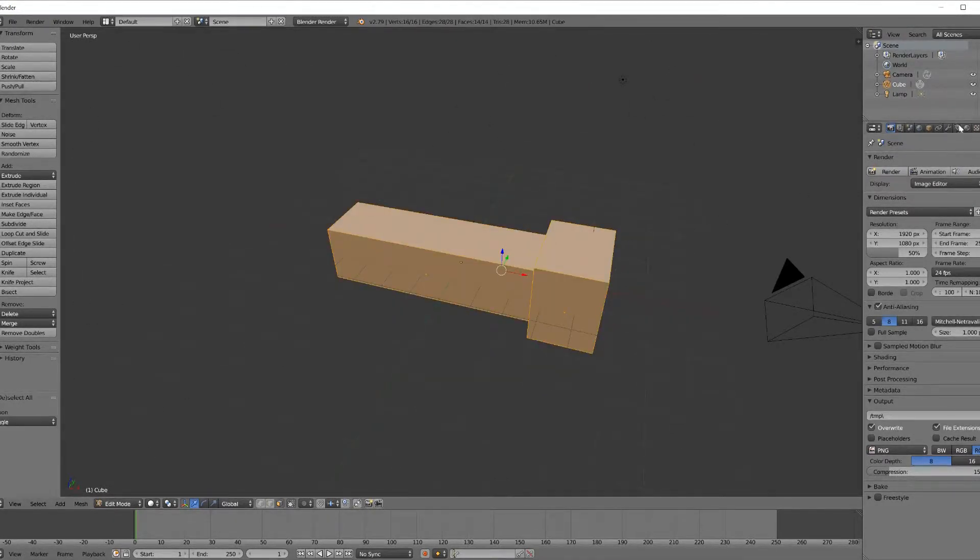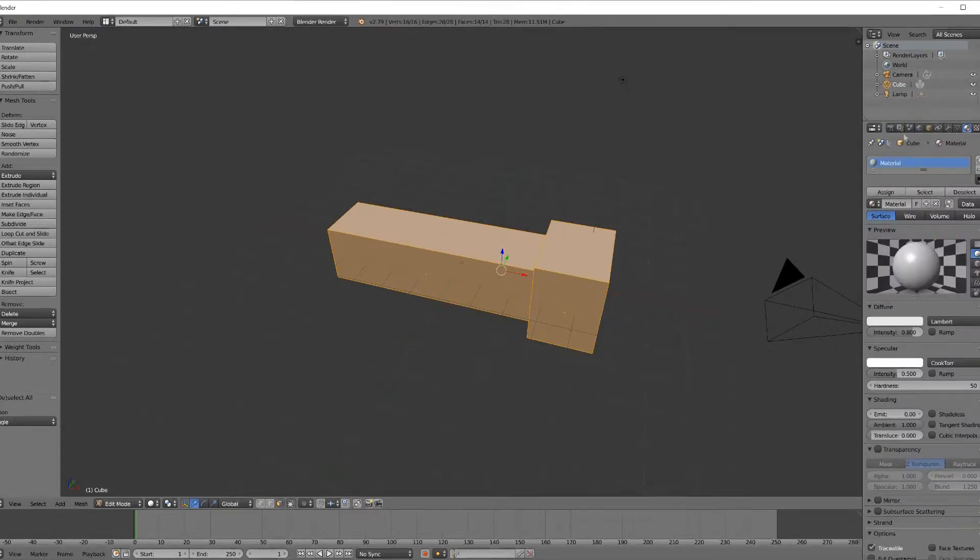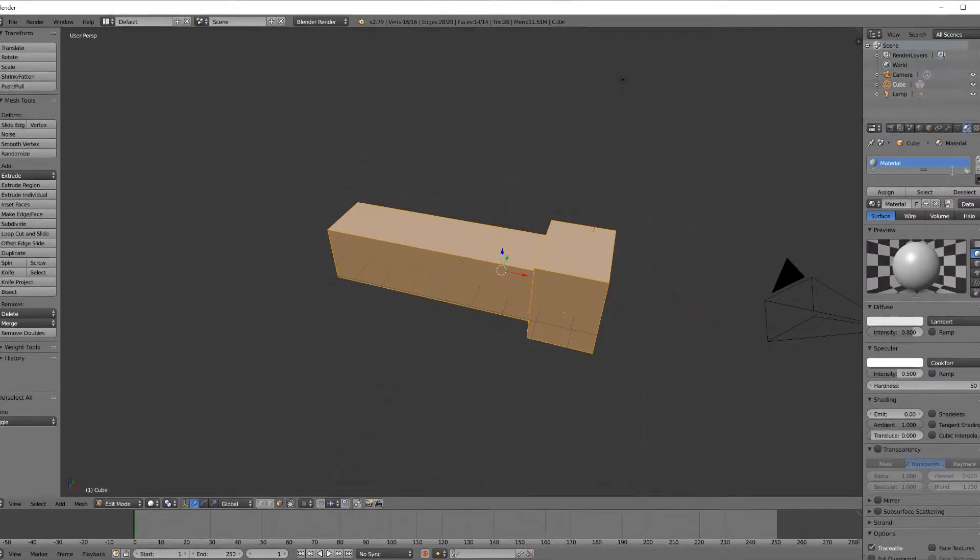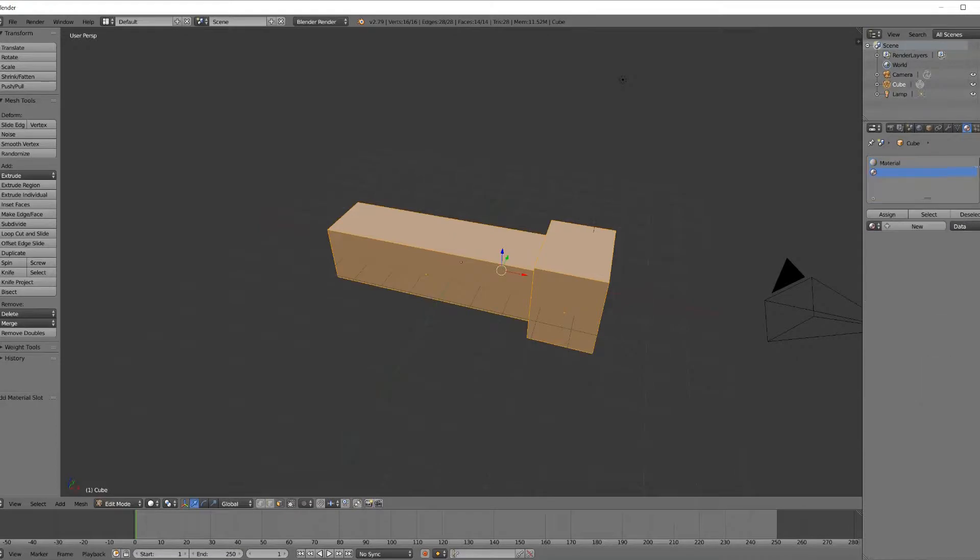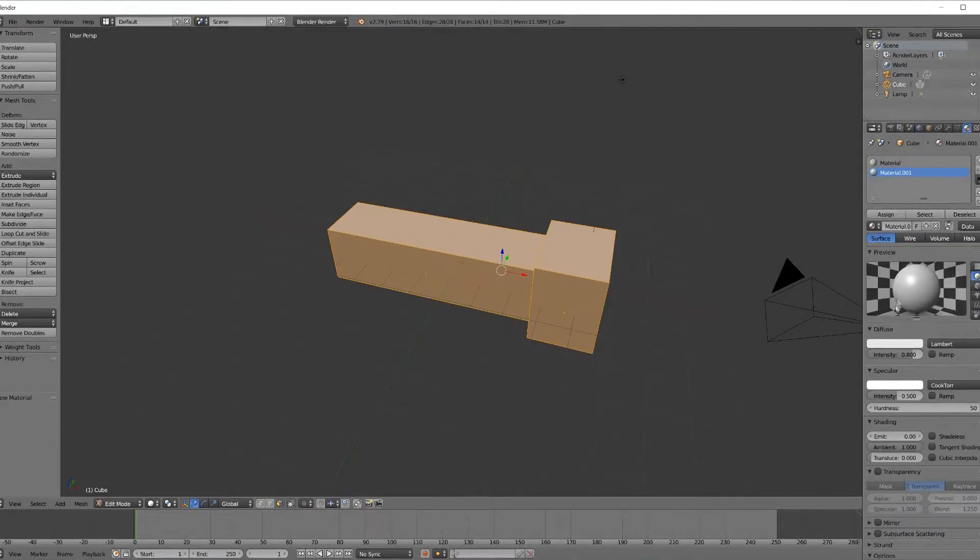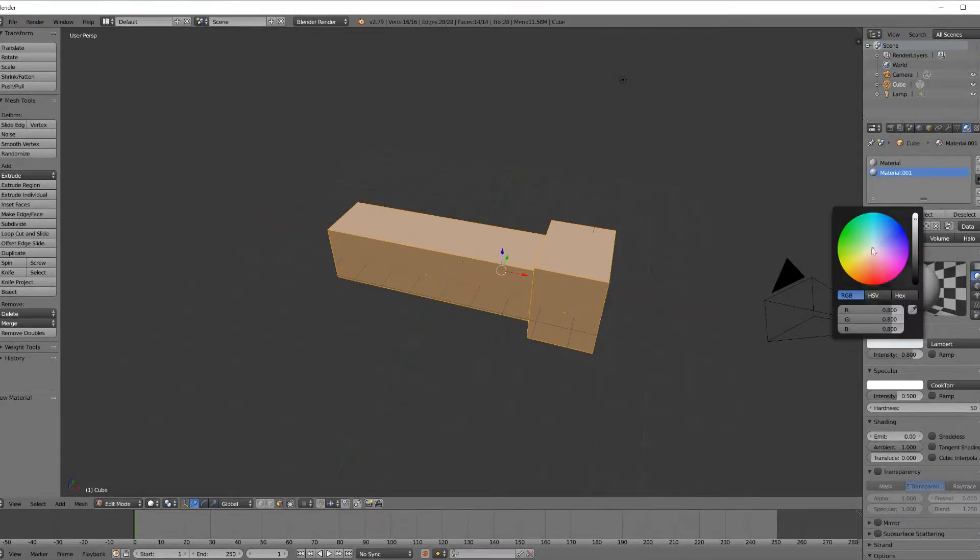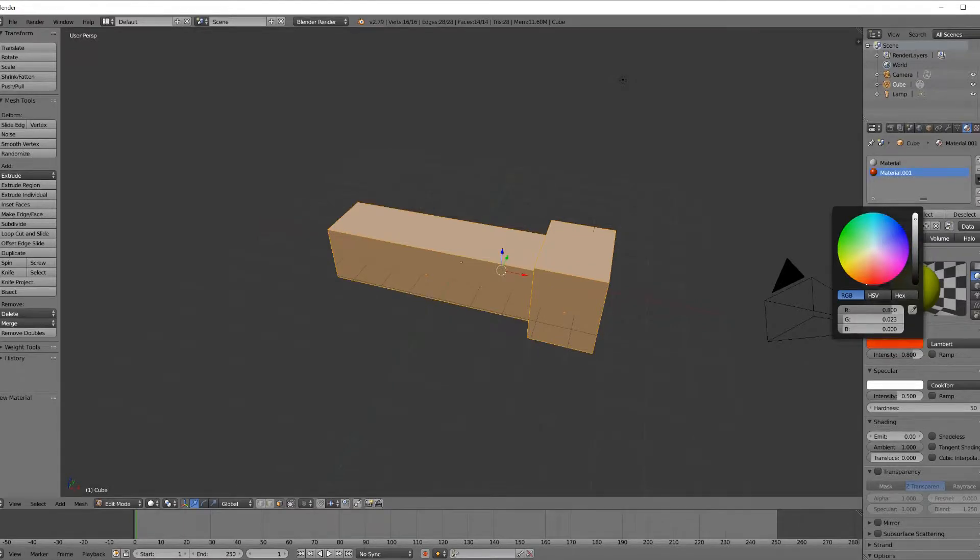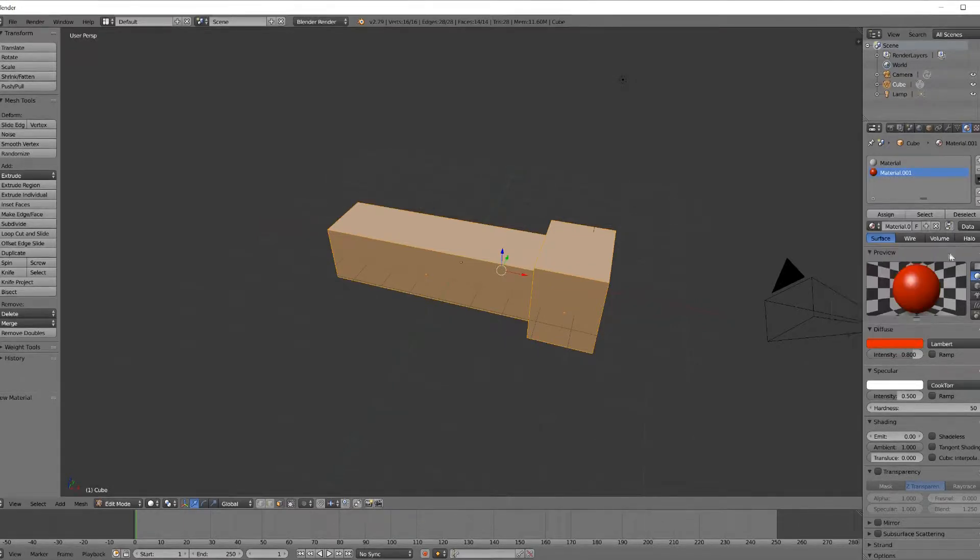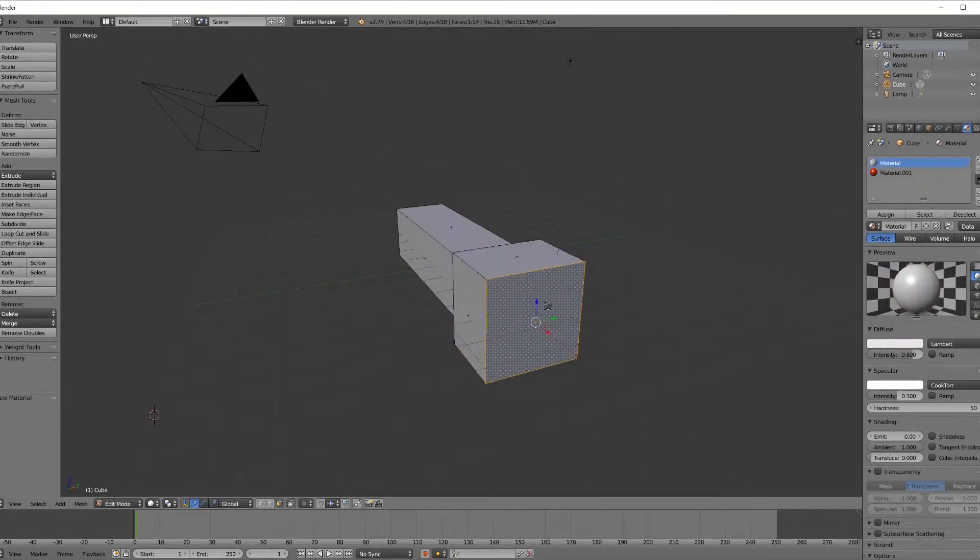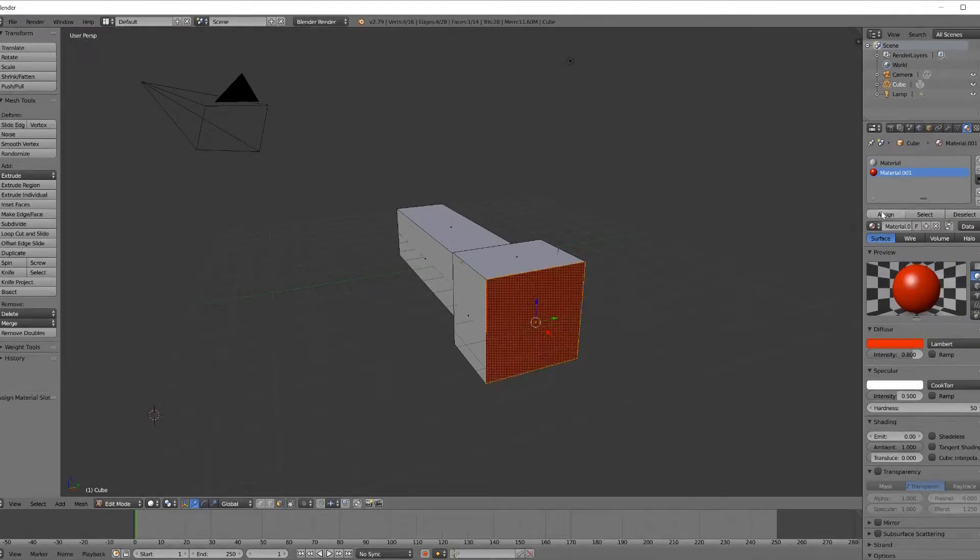We're going to select all the faces, go into material mode, assign them to the first material, create a second material, change the diffuse color just so we can see the difference, change it to red. And we want to select the front face and assign that to the second material slot.